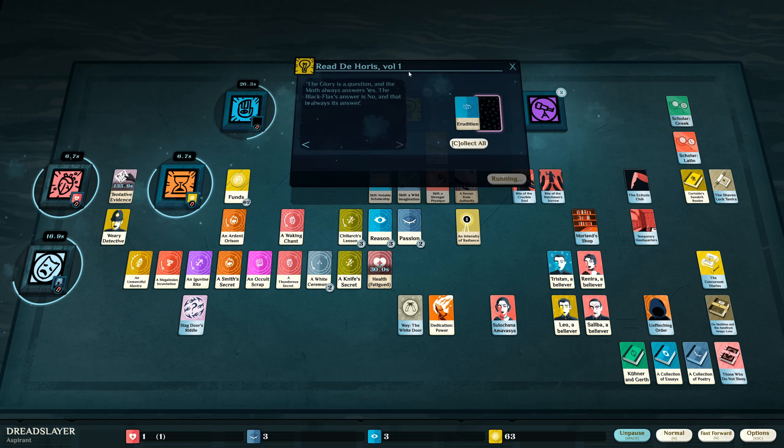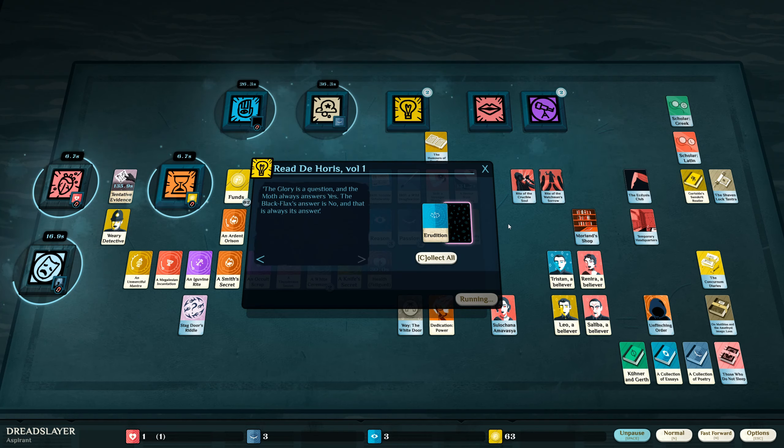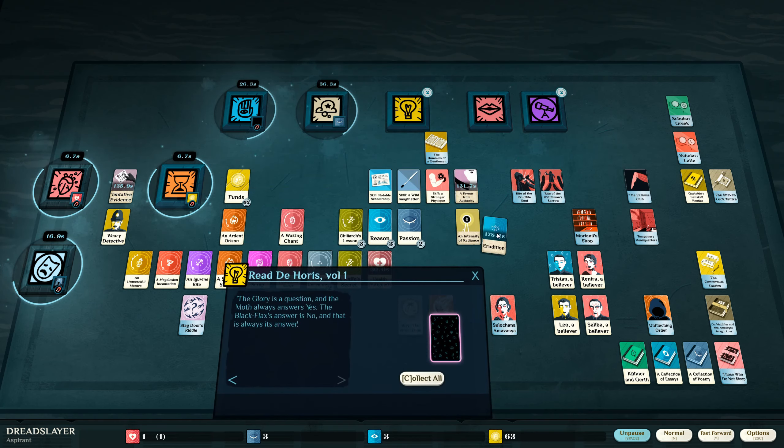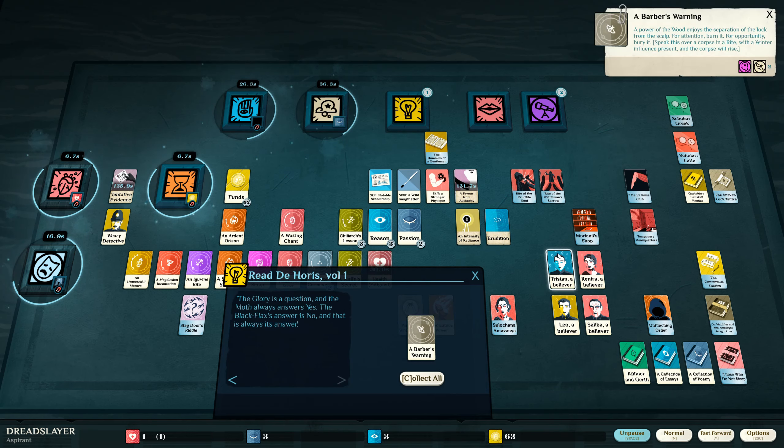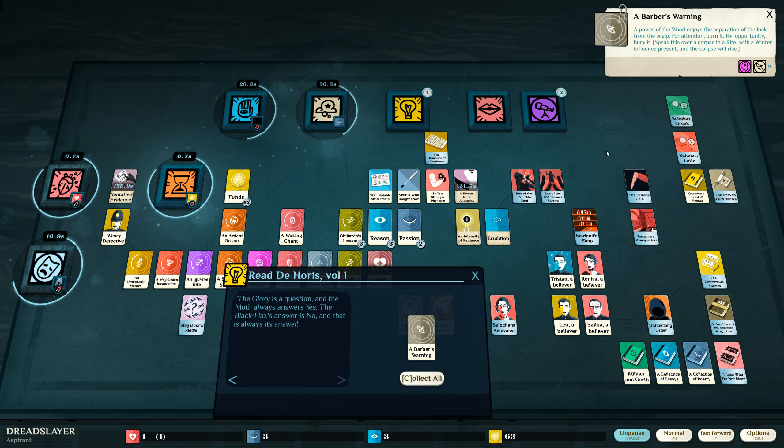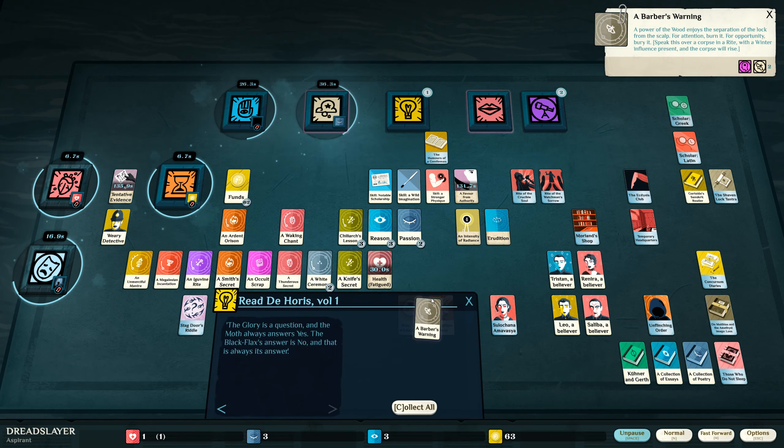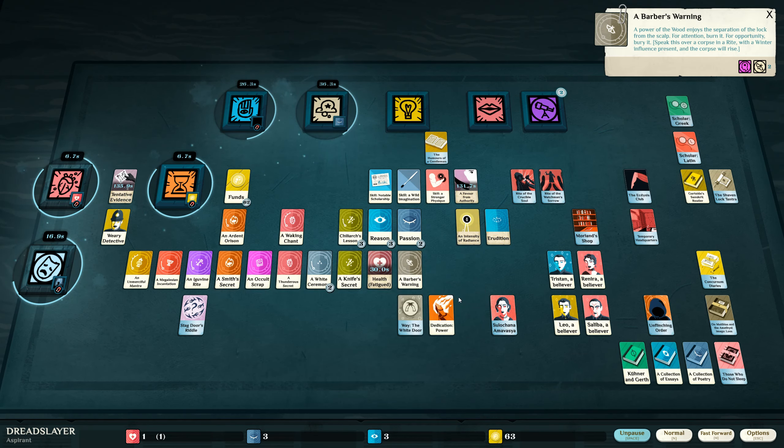The glory is a question and the moth always answers yes. The black flax's answer is no and that is always its answer. A barber's warning: the power of the wood enjoys the separation of the lock from the scalp. For attention burn it, for opportunity bury it.